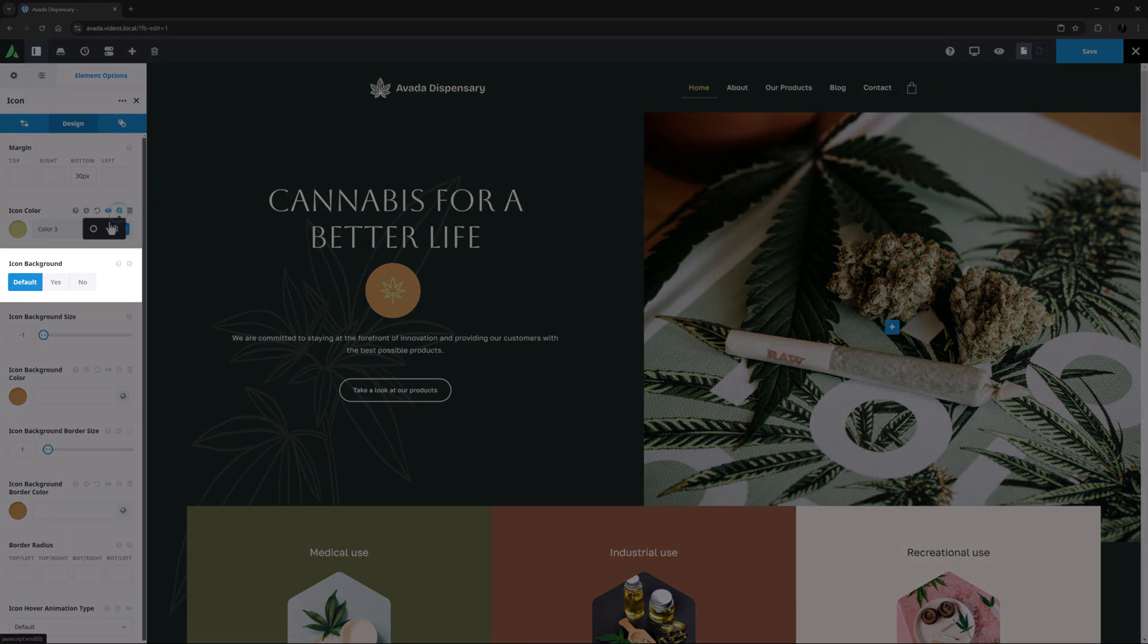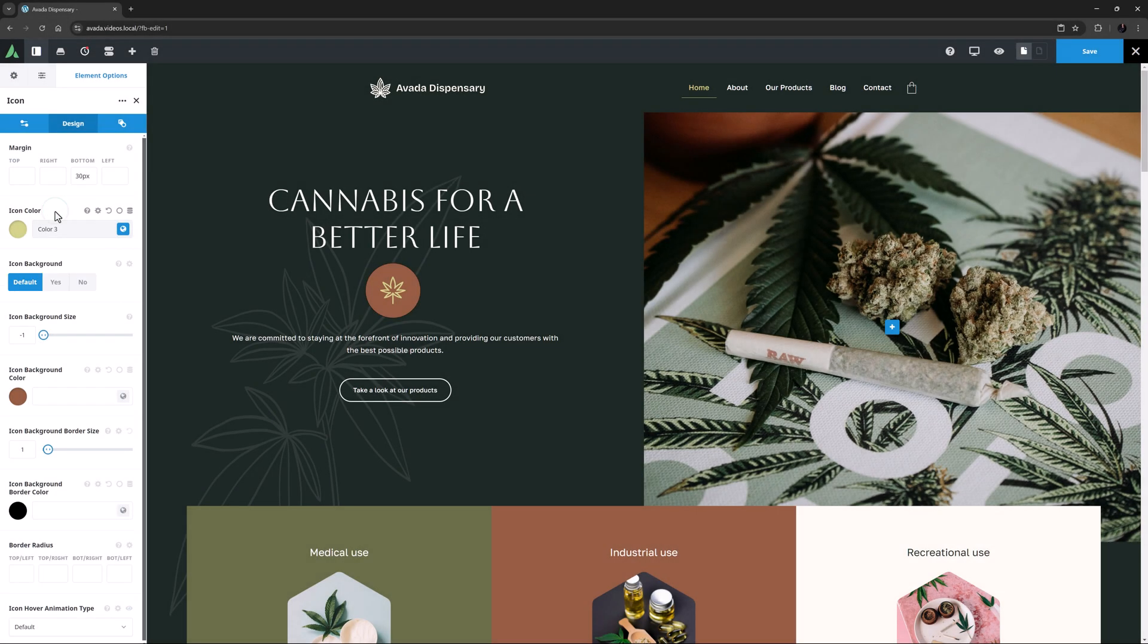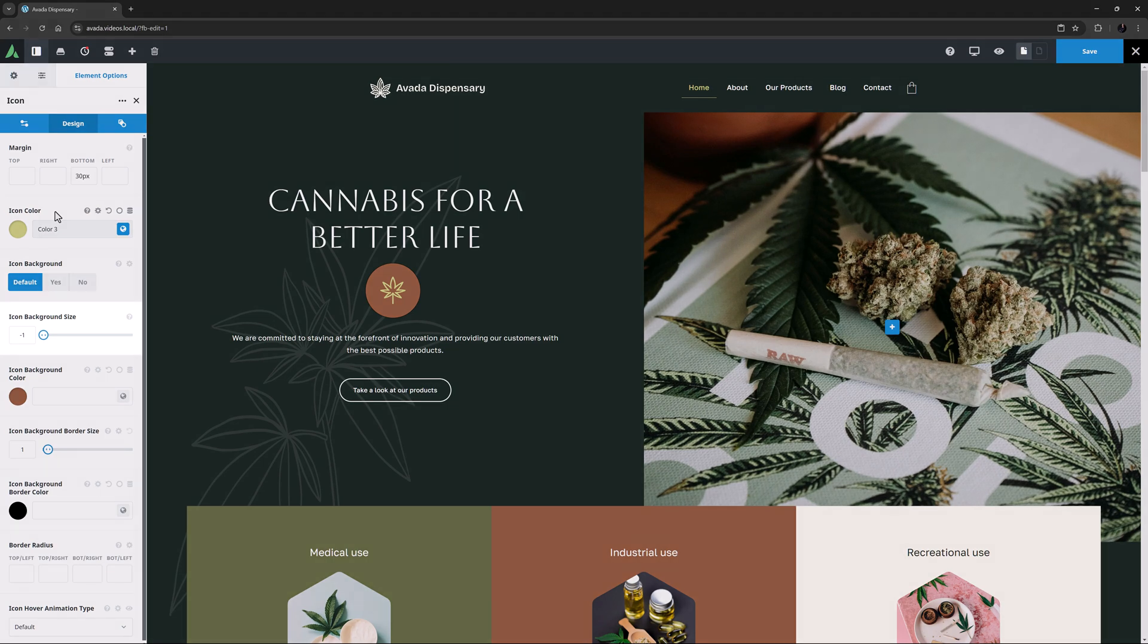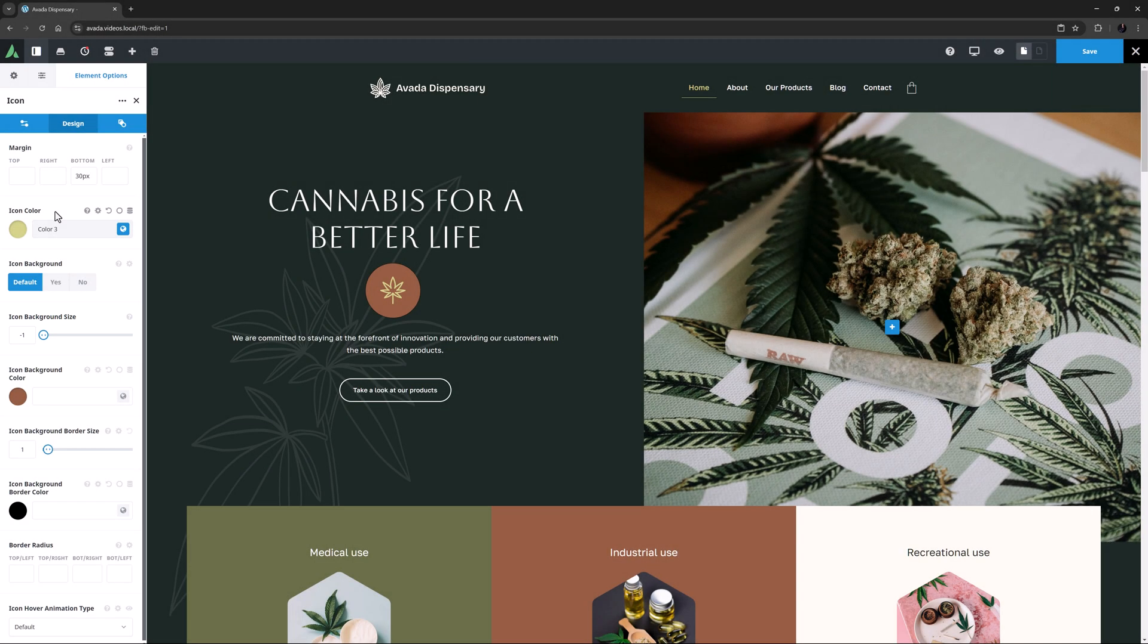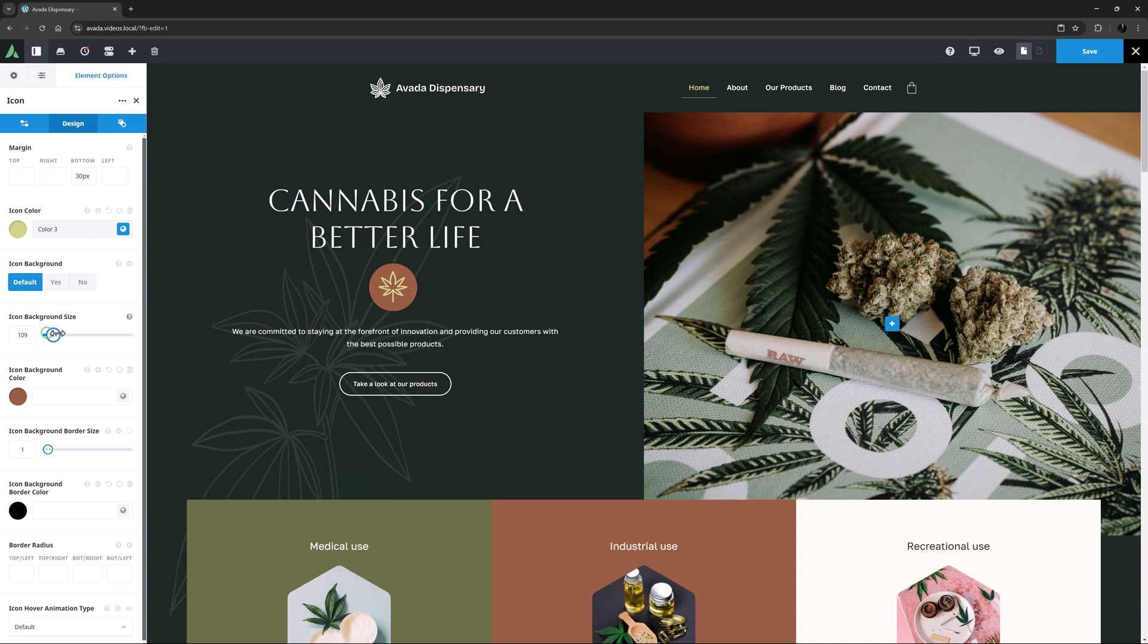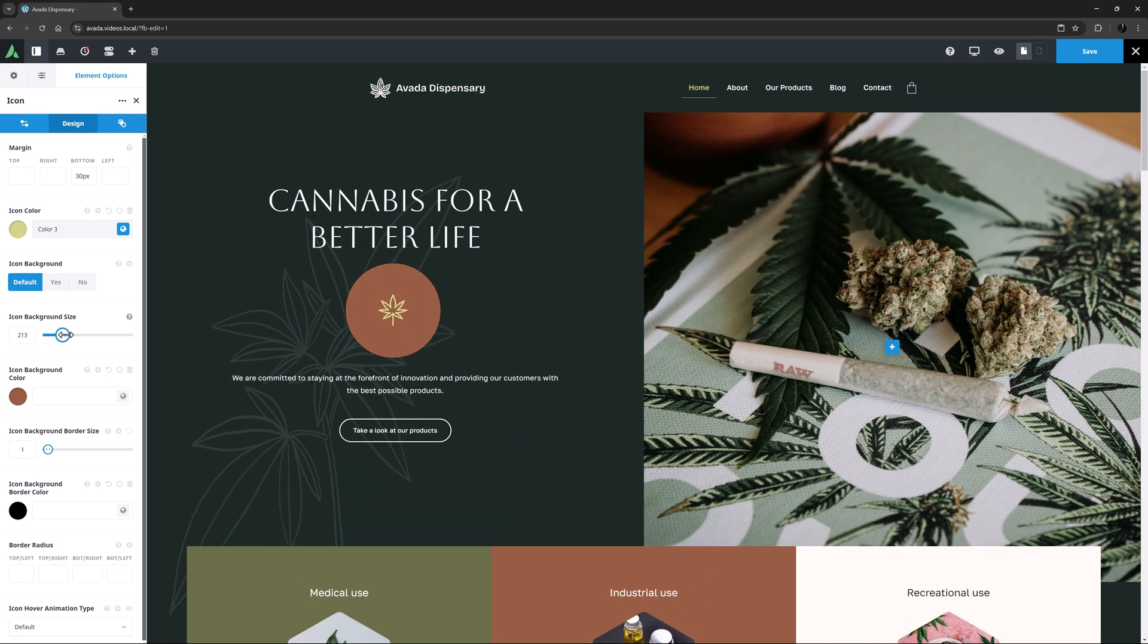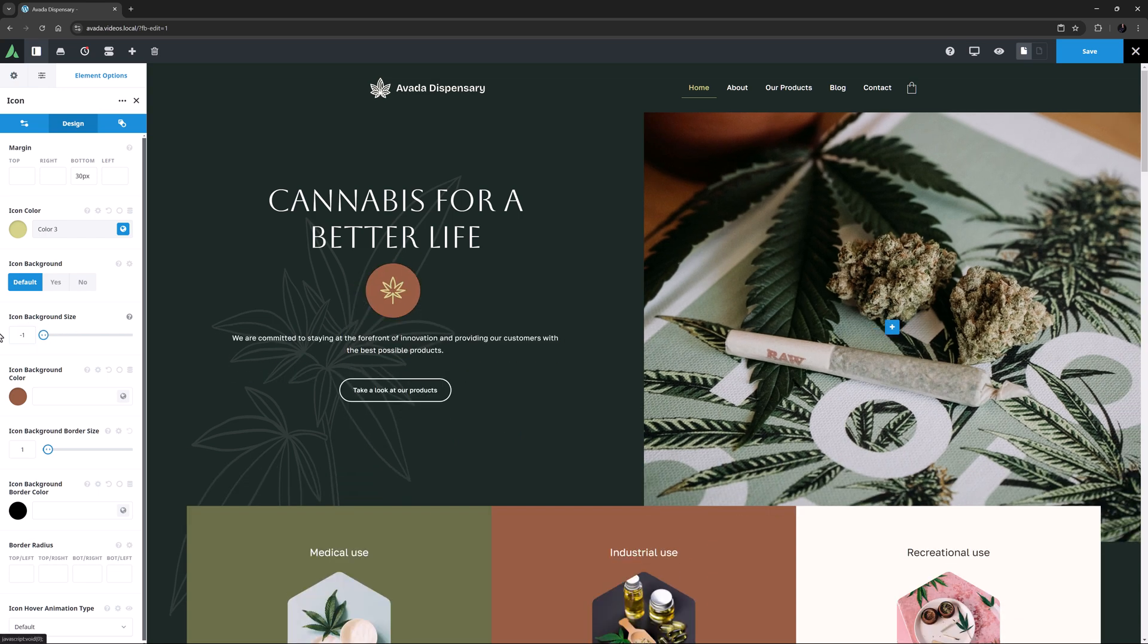Under this is the Icon Background option. It's on default, which clearly is Yes in this case. This brings with it a bunch of dependent options for the background. The first of these is Icon Background Size. With a value of minus 1, we get the default size which is automatically calculated. Alternatively, we can set a manual value of up to 1000 pixels. I'll just leave it at minus 1.